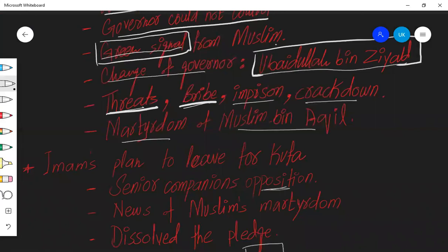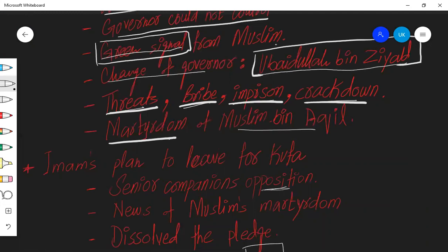He controlled the whole situation. He threatened some people, he bribed some people, he imprisoned some people, and he launched a crackdown. And the whole Imam Hussain's support in Kufa, he crushed it. And a few days before, Muslim bin Aqeel had the whole city with him. And then Muslim bin Aqeel kept knocking the doors and no one could protect him. And he died fighting the forces of Ubaidullah bin Ziyad bravely and courageously, but he got martyred.